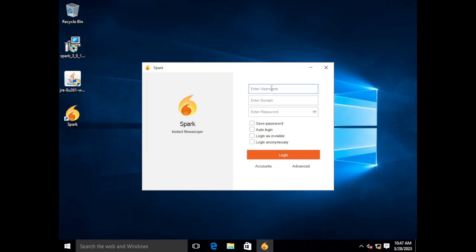So again we left our OpenFire server configured with Active Directory integration. So when we go to login we're going to use our Active Directory credential. Here it says to enter the domain. It's not actually asking for the domain. It's asking for the host name of the chat server.